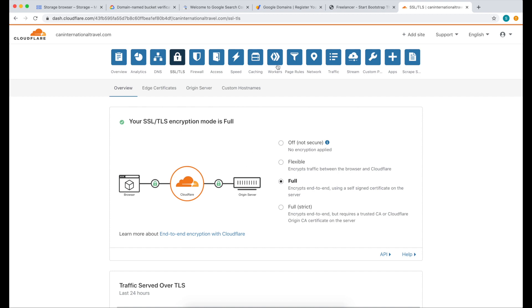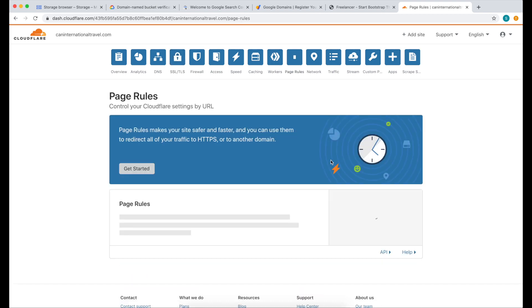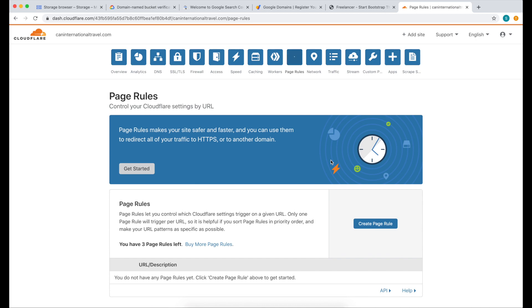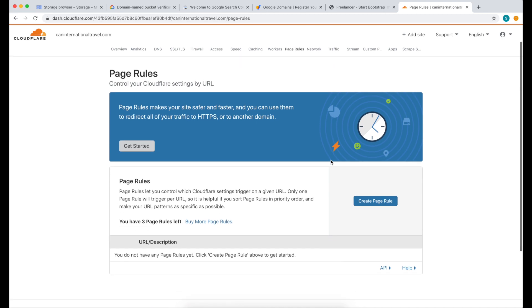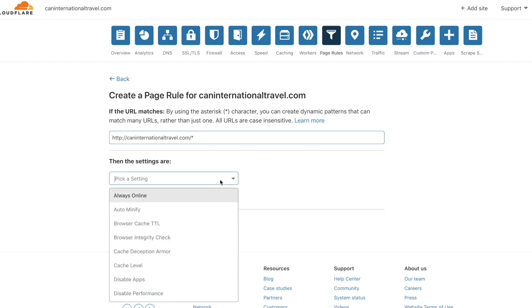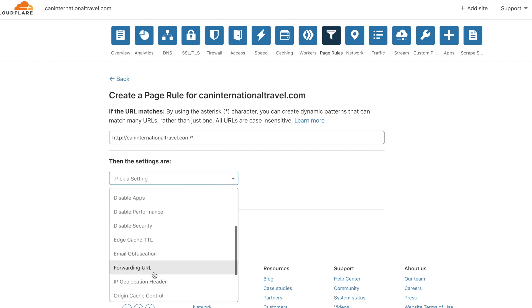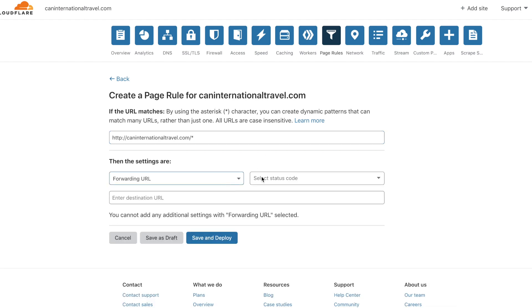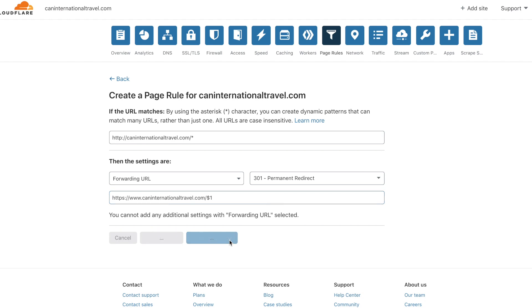Now the next thing we need to do is add some page rules. We're going to forward specific web addresses to one specific address. I'll show you what I mean. Click Create Page Rule. We're going to type in HTTP and then our domain. We're going to put a slash and asterisk. We're going to do Forwarding URL. We're going to make sure it's permanent. And then for destination, we'll put HTTPS and then www.domainname.com and put a slash and a dollar sign one. Then click Save and Deploy.